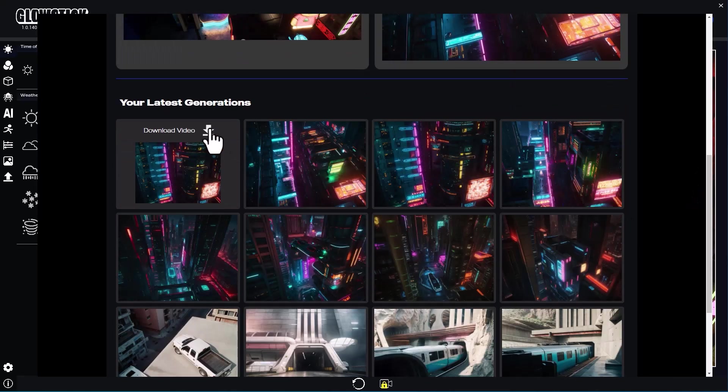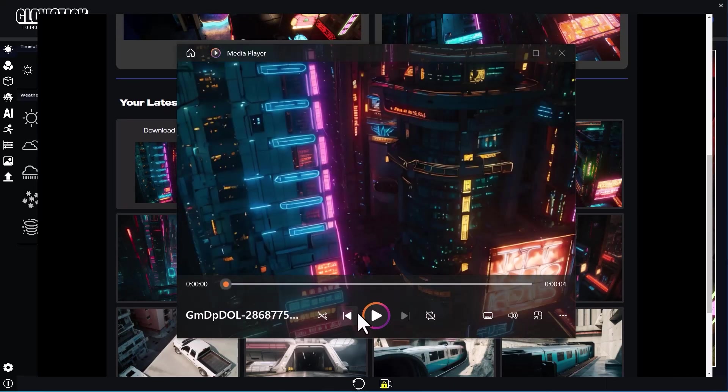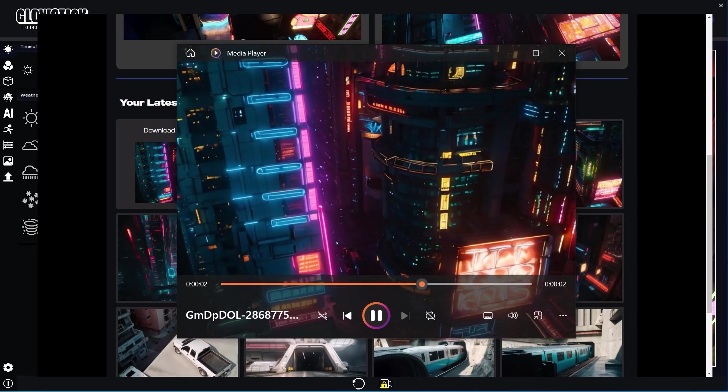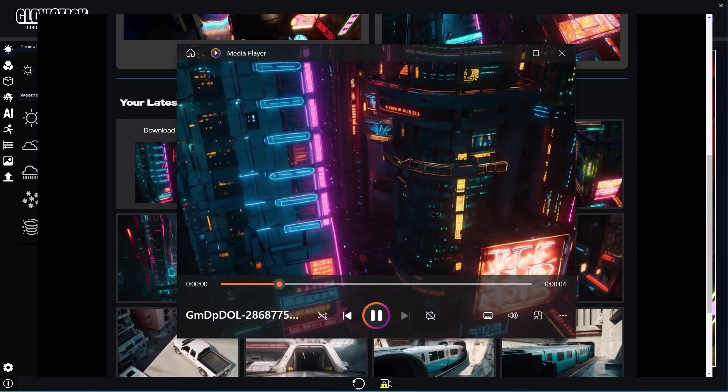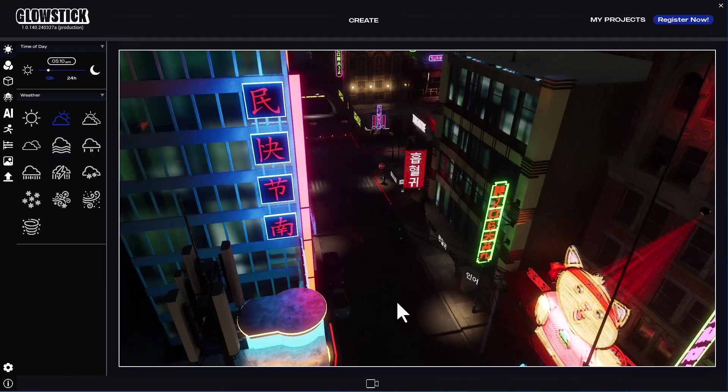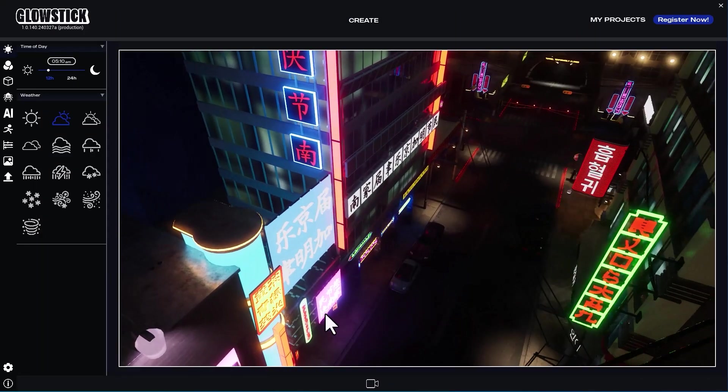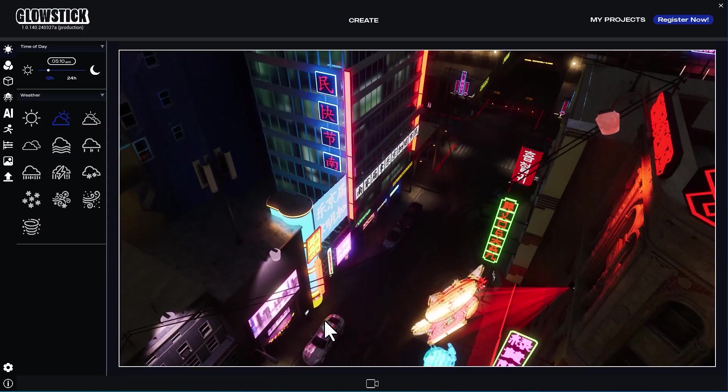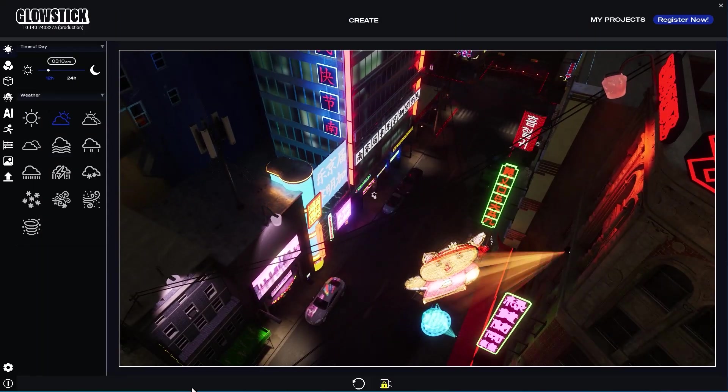Once the videos are ready, they will appear on your list of generations. You can download and play them on your computer. Now it's a matter of making more images with Kraken and generating more videos.